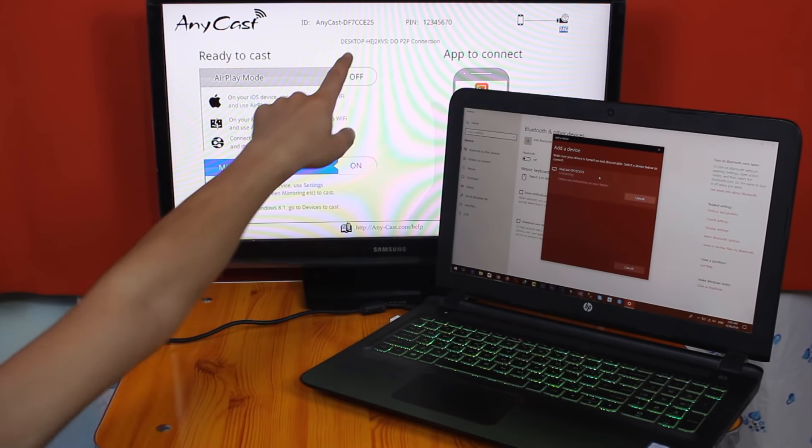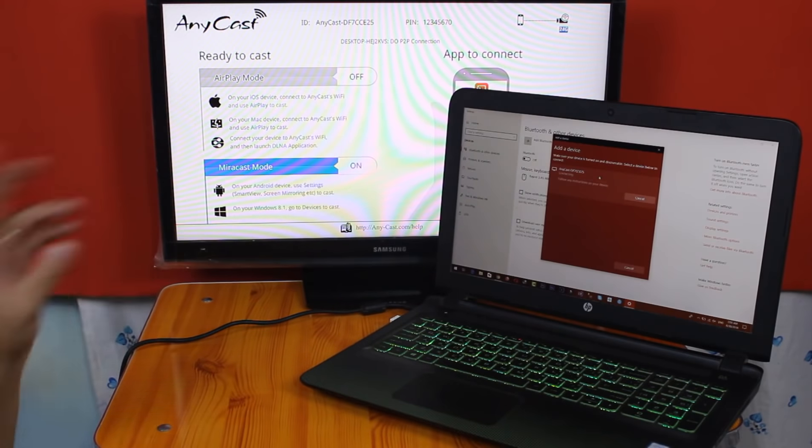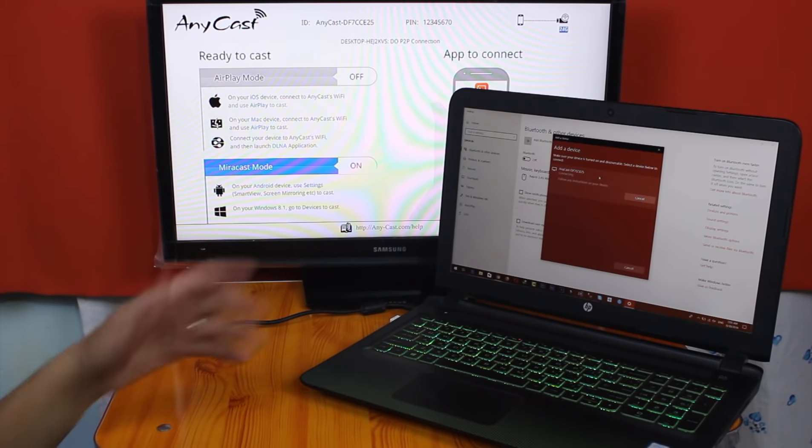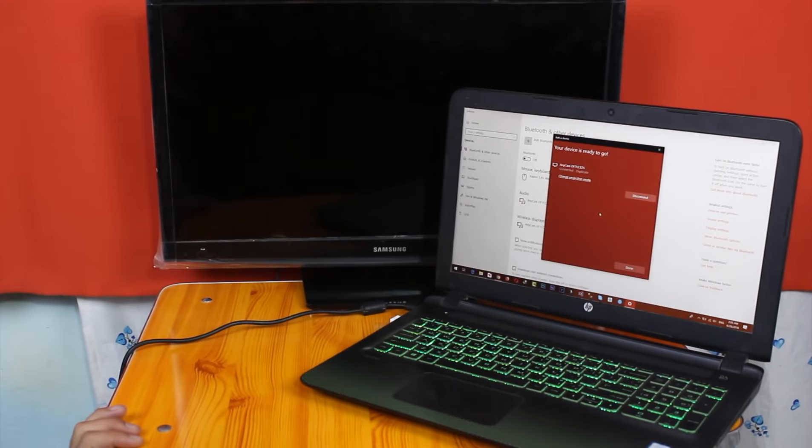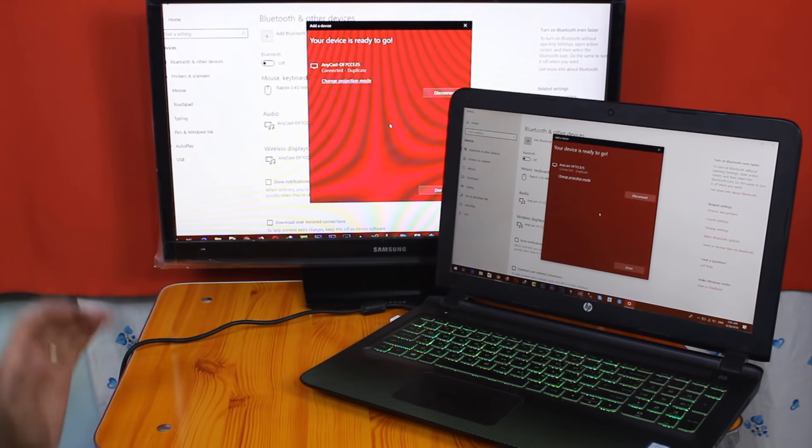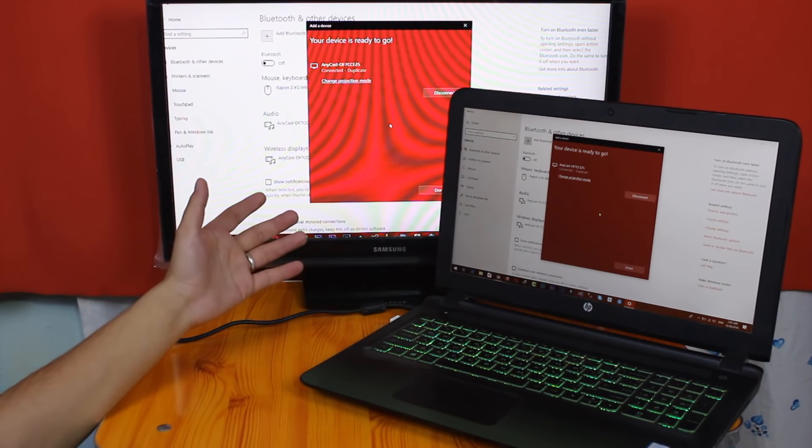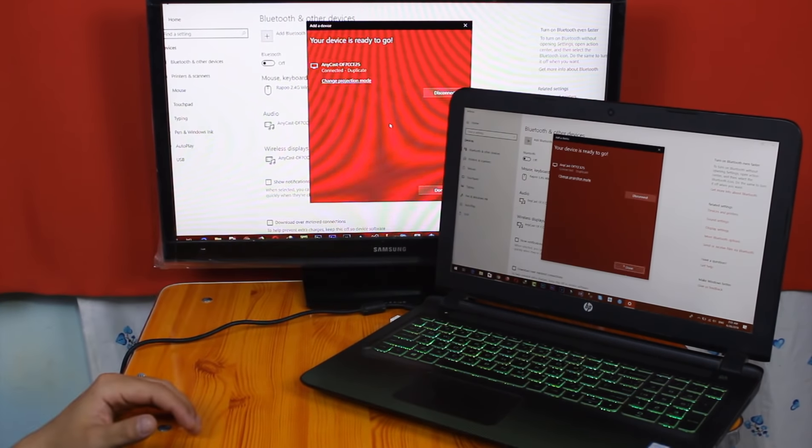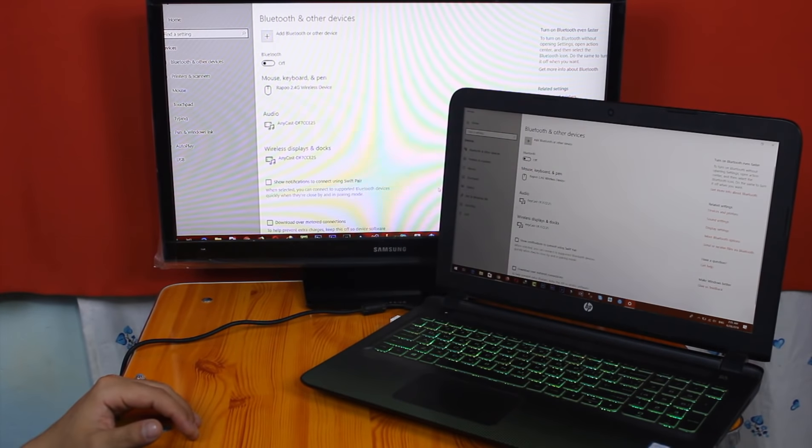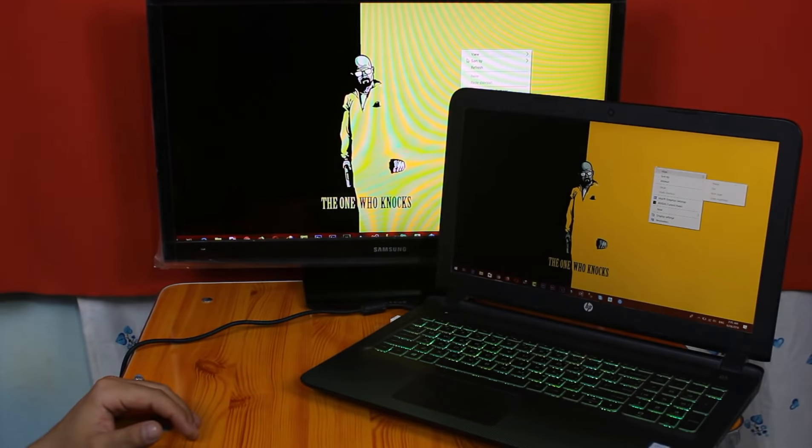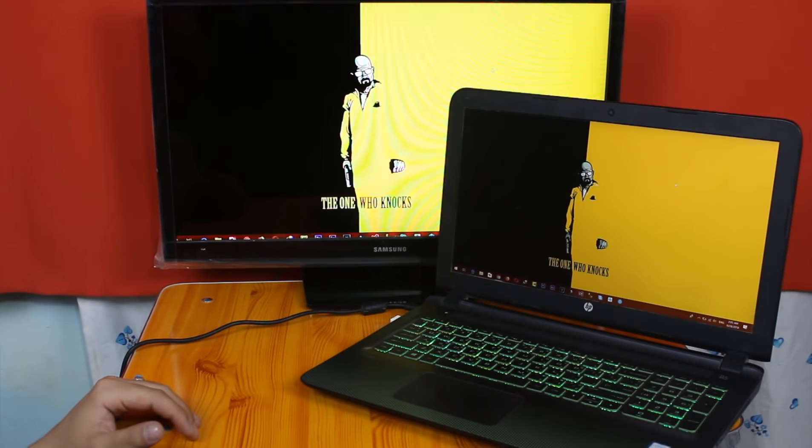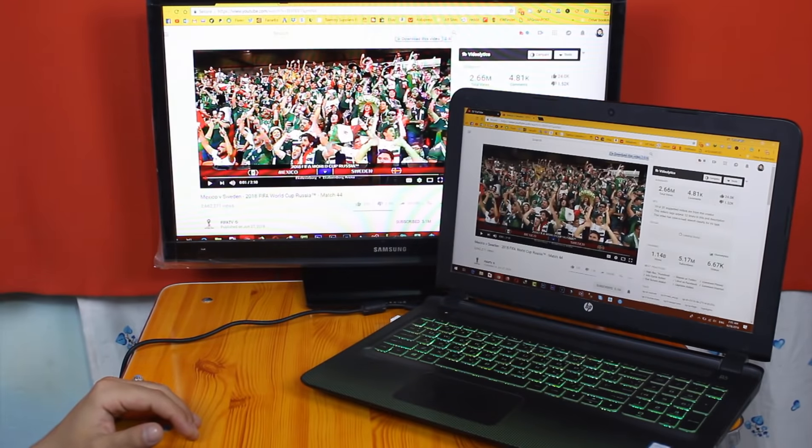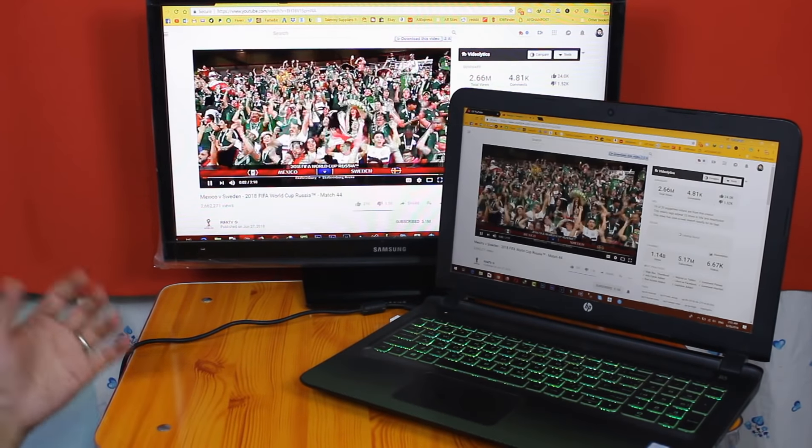And now it's connecting. As you can see here it says Desktop P2P Connection. Now it's connecting. As you can see, my laptop is connected to my TV. Now you can do whatever you want with your laptop screen. You can watch YouTube videos, you can play games, and you can do whatever you want.